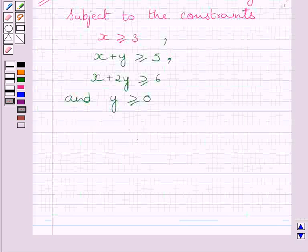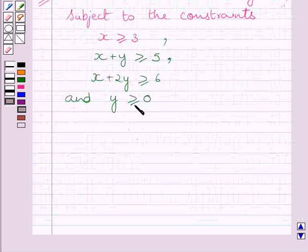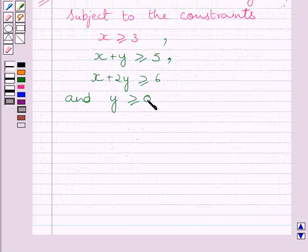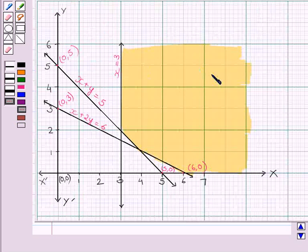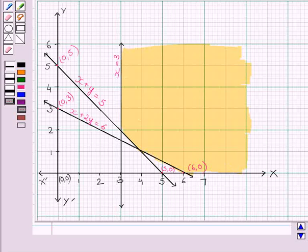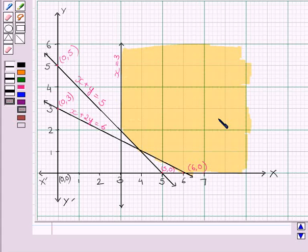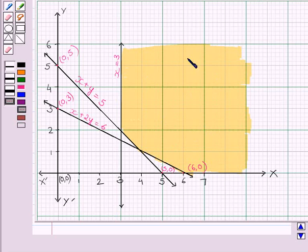The next inequality is Y ≥ 0, which implies that the graph lies above the X-axis only. The shaded portion in the graph satisfies all the given constraints. This shaded region is the feasible region — the common region determined by all constraints, including the non-negative constraints X ≥ 0 and Y ≥ 0, of the linear programming problem.